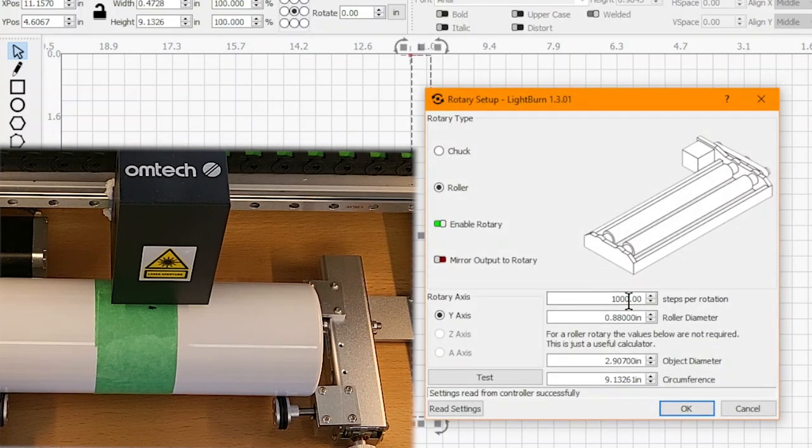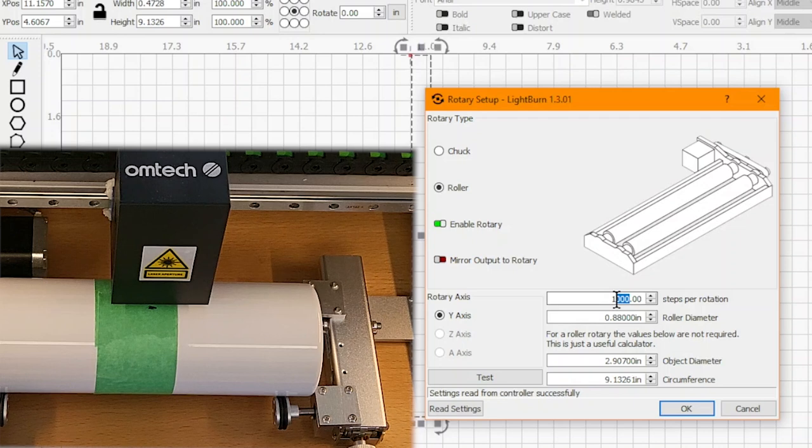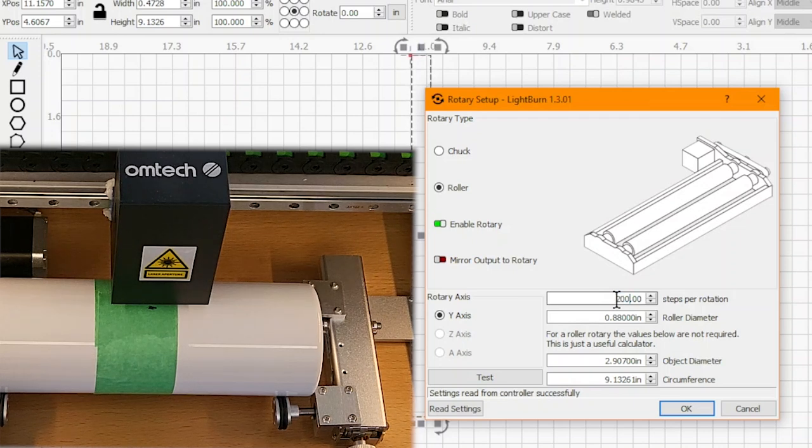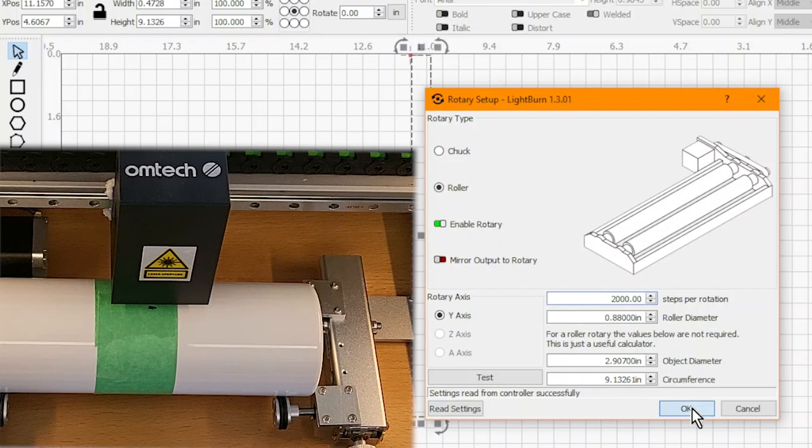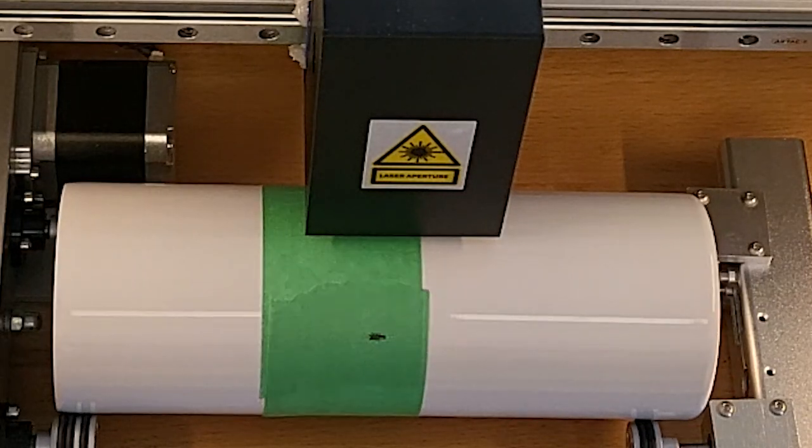So we know we have to change our steps per rotation. We're going to increase them. Since we didn't get halfway, we're just going to double it and change these to 2000, and frame it again.